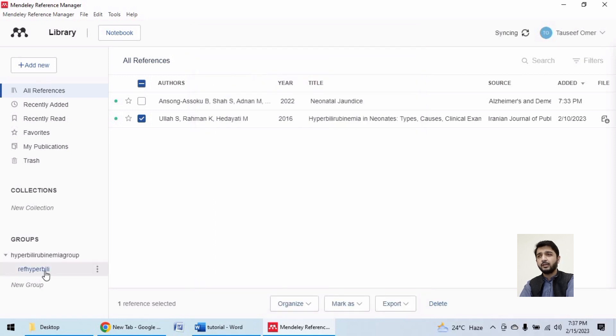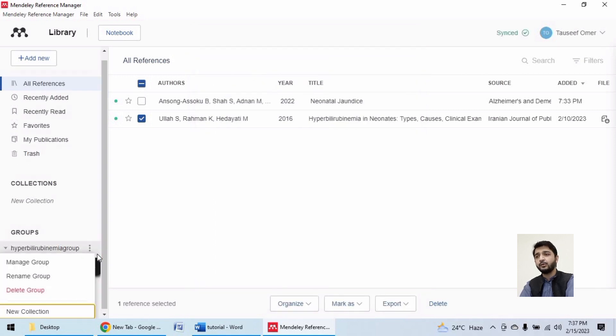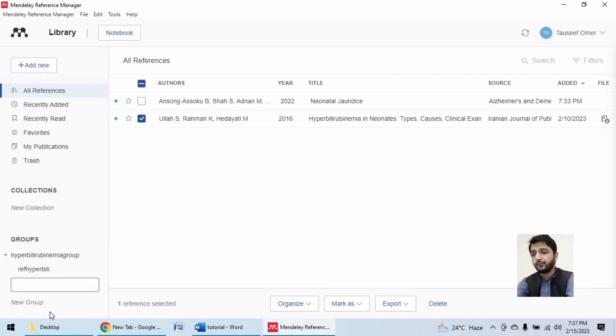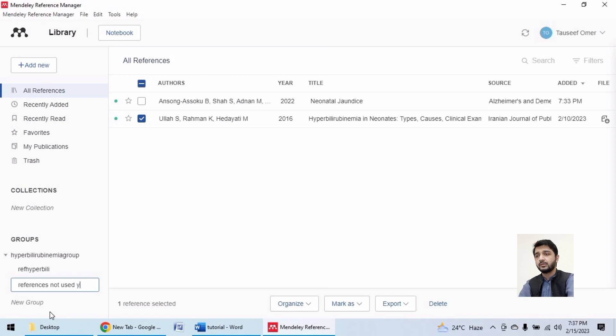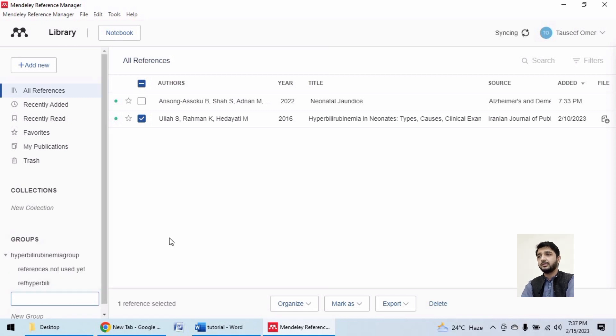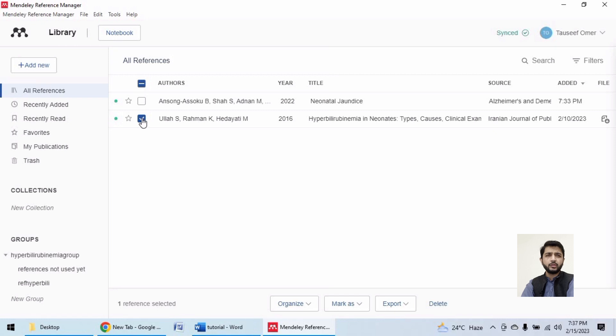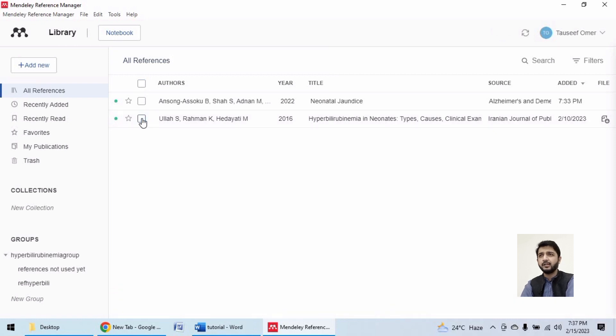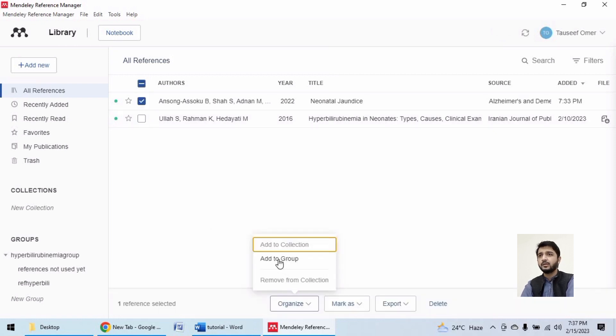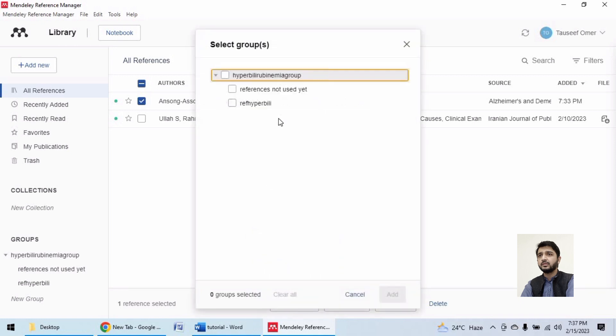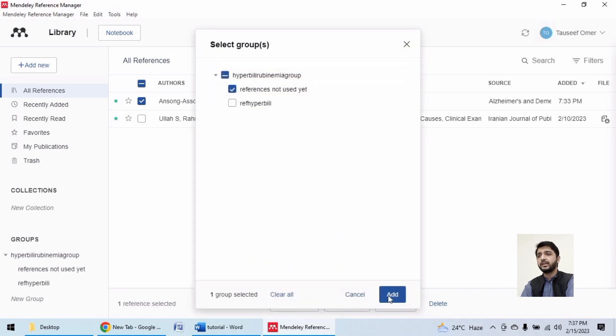Now I can create another collection over here, references not used yet. You can give it another name, and I'm adding this to the second group.